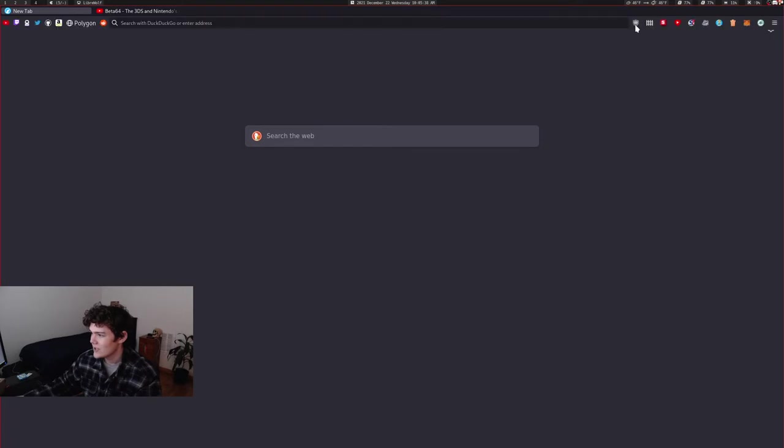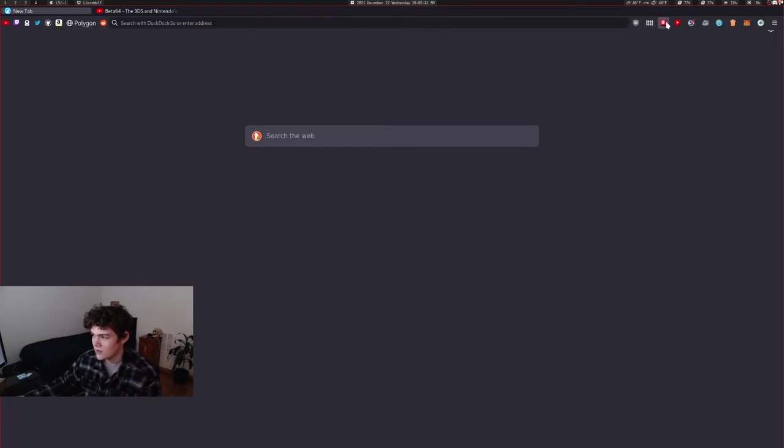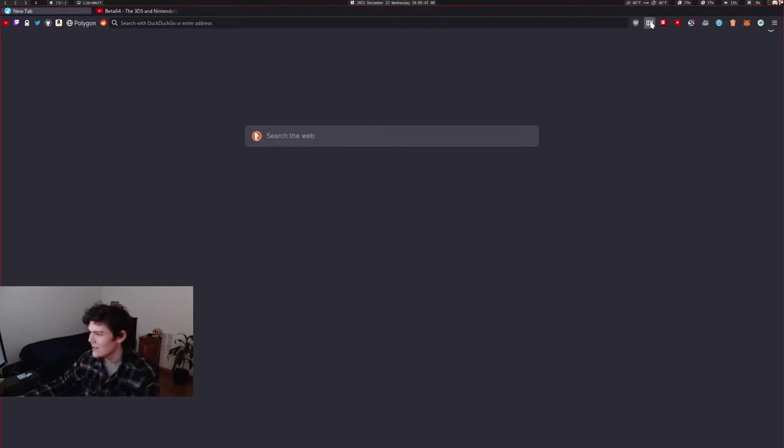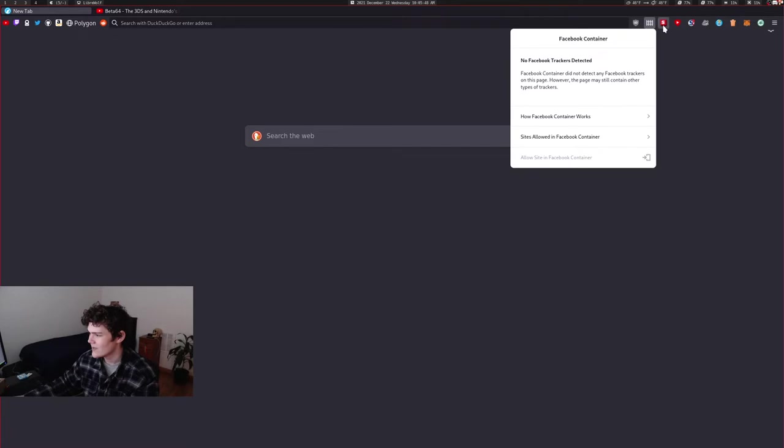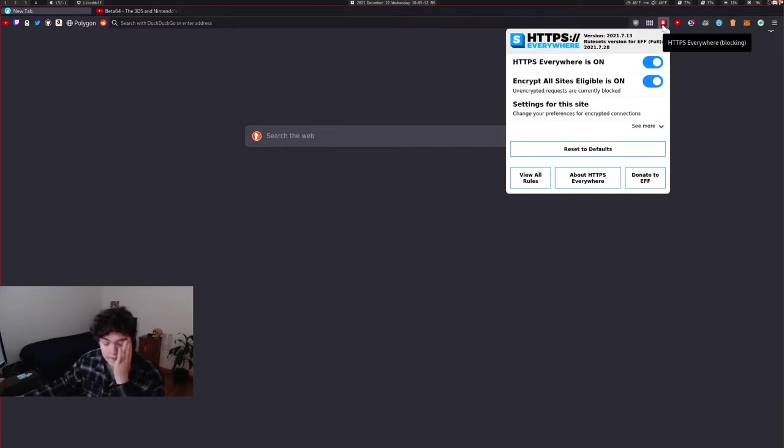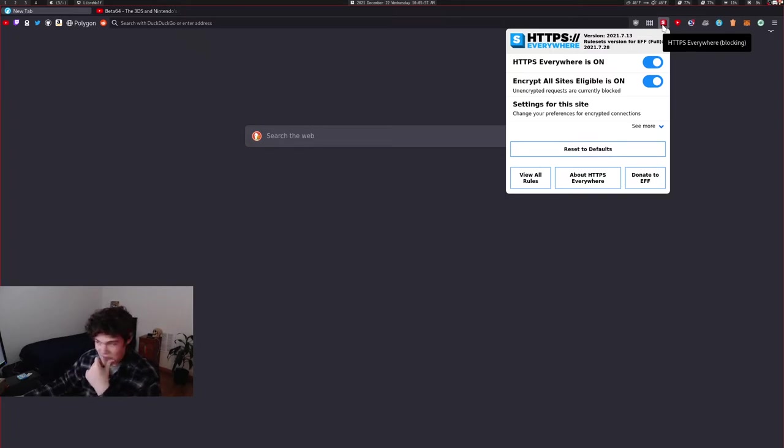So I'm using a bunch of extensions, such as uBlock Origin. I'm also mining as I say this, so this is kind of a stress on my computer. But I'm also using Facebook Container. I'm using HTTPS Everywhere, which isn't really necessary on LibreWolf because it already has this by default in the settings. But it's just nice to have, why not?